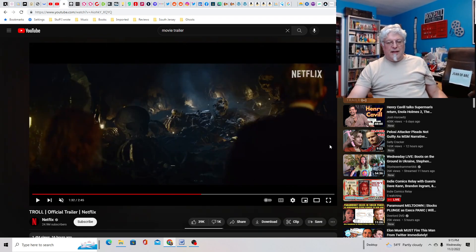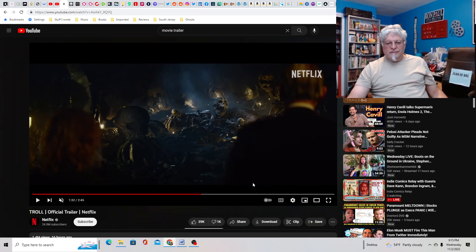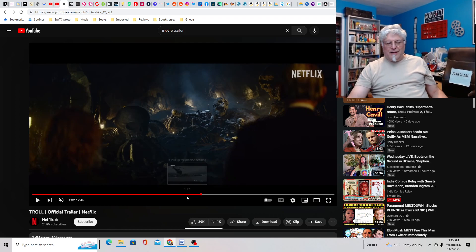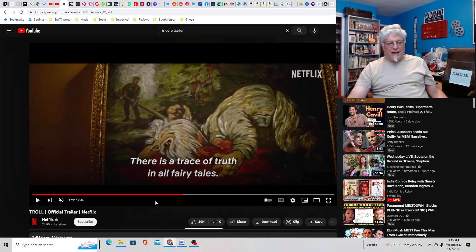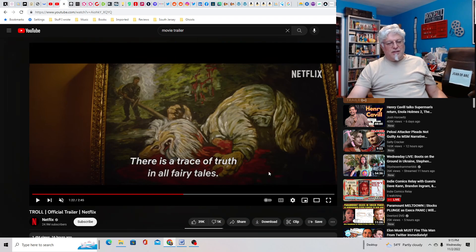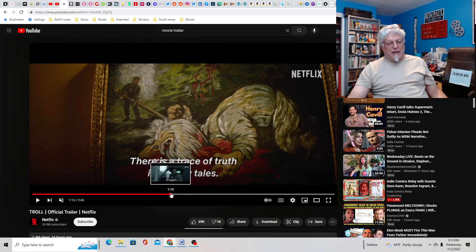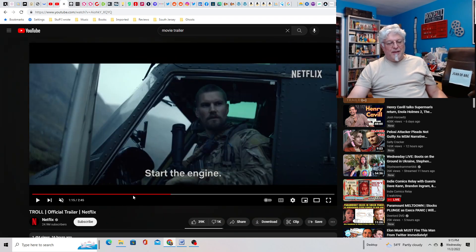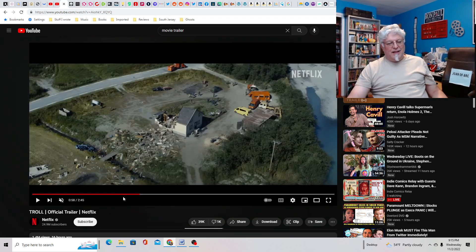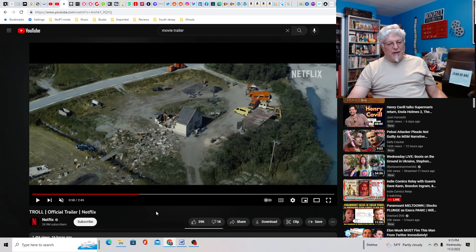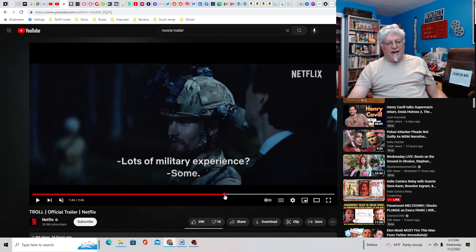And then this guy, this old guy, apparently has a giant basement full of, I don't know, troll skeletons. So they recruit him to figure out how to kill the troll. There is a trace of truth in all fairy tales. I'm down with that. Obviously, being a guy who writes about folklore, I find this fun.